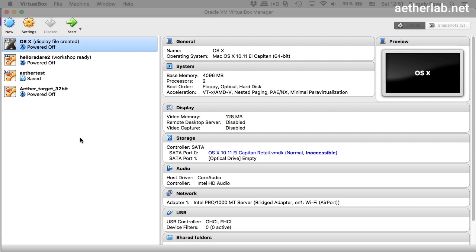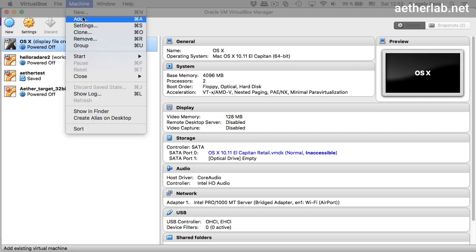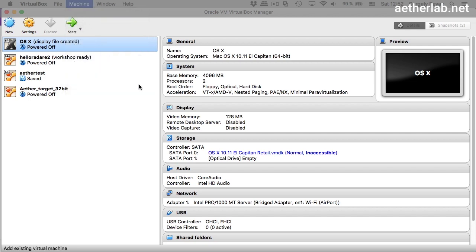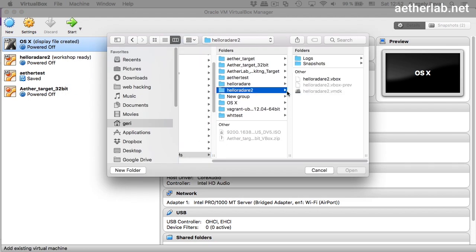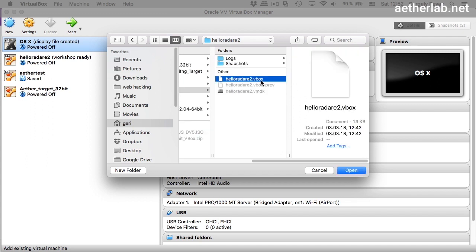If that's ready, then in VirtualBox, go to machine, add, and choose the folder you extracted. In the folder, you need to open the hyaluradari2.vbox file.